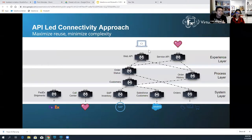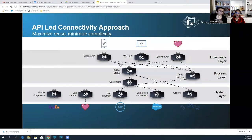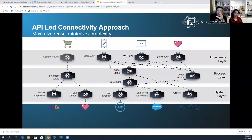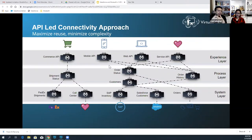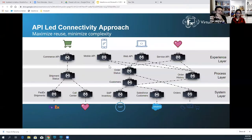The experience layer can be different types: you can have an experience API for your IoT device, web interface, mobile, or commerce API. The reuse happens at the process layer and the system layer. For example, your first project might be for a mobile API — you define your customer API information and shipment information. Once you've defined those at the process layer, going forward for the next project, you don't have to define them again. You just reuse them at the experience layer, creating a reusable interface for all your APIs.